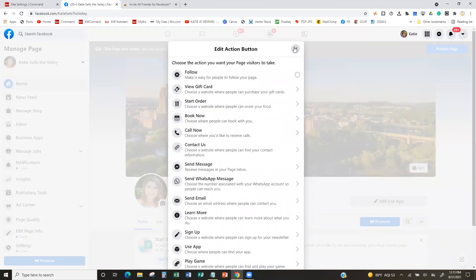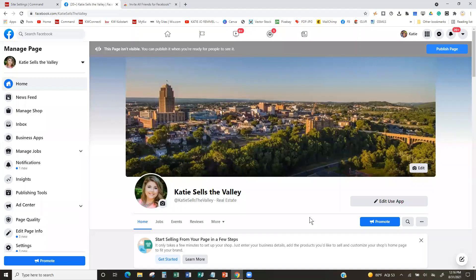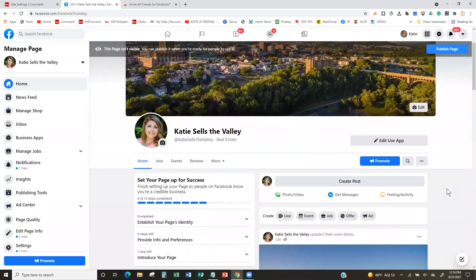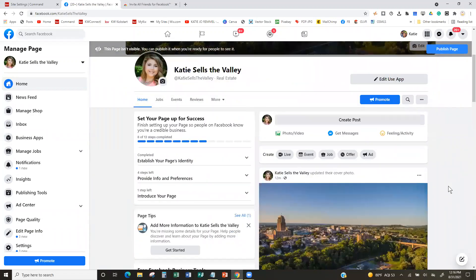In the regular version you only get one button. There are some developer tools that may allow an extra button, but that's a service you'd have to pursue on your own — it's not something Facebook provides for free. So we're just going to use what's given to us for free, because free is for me.